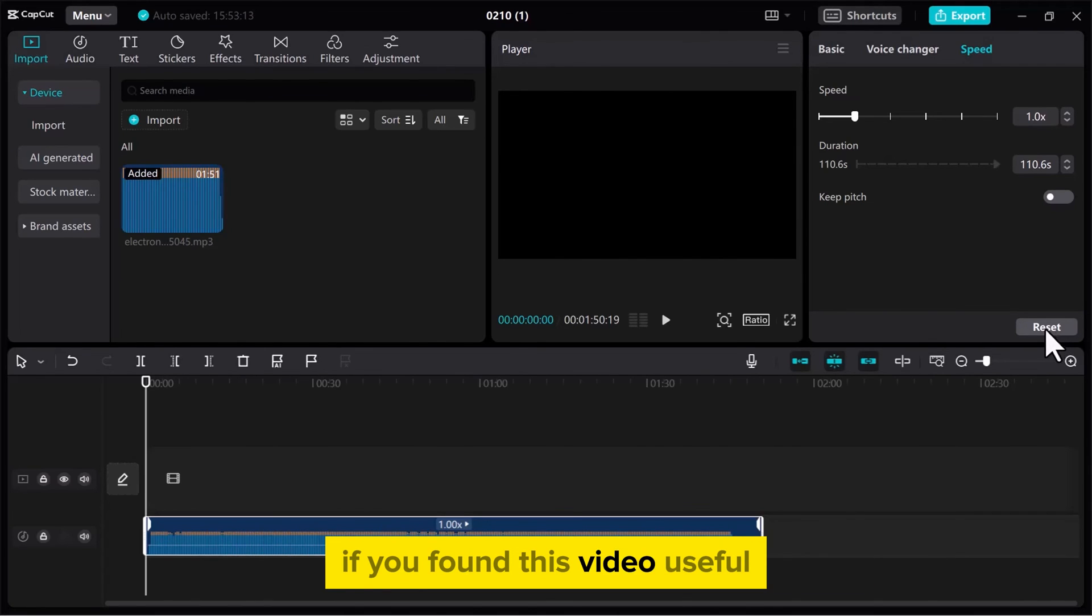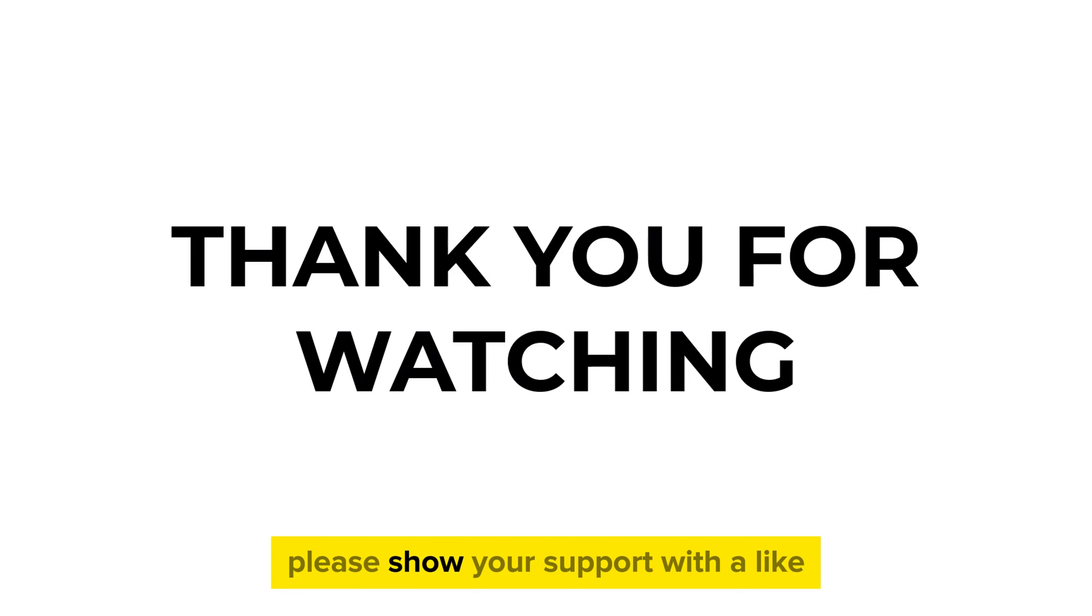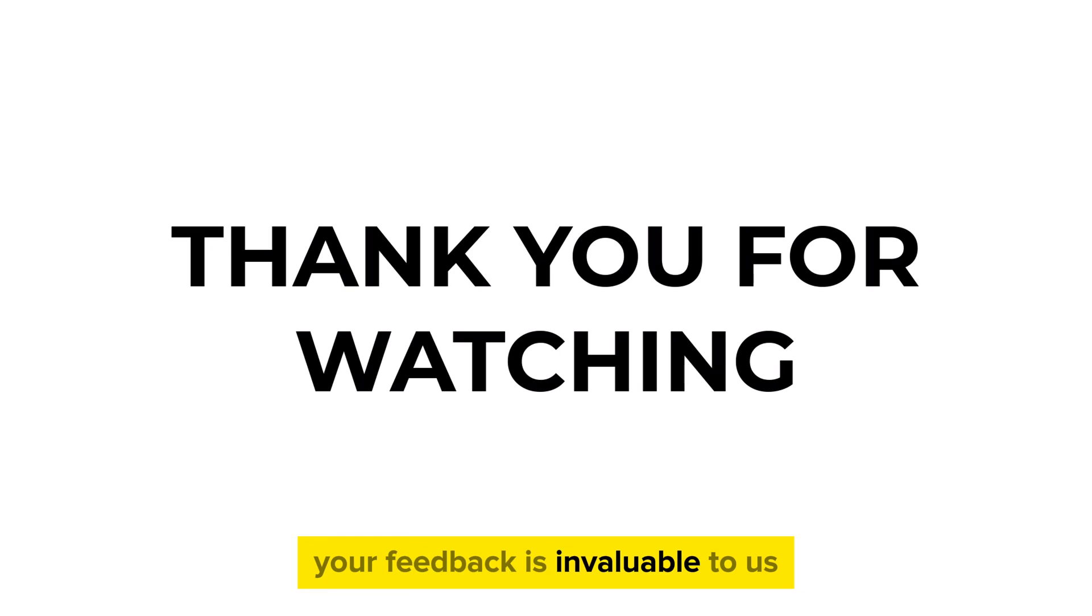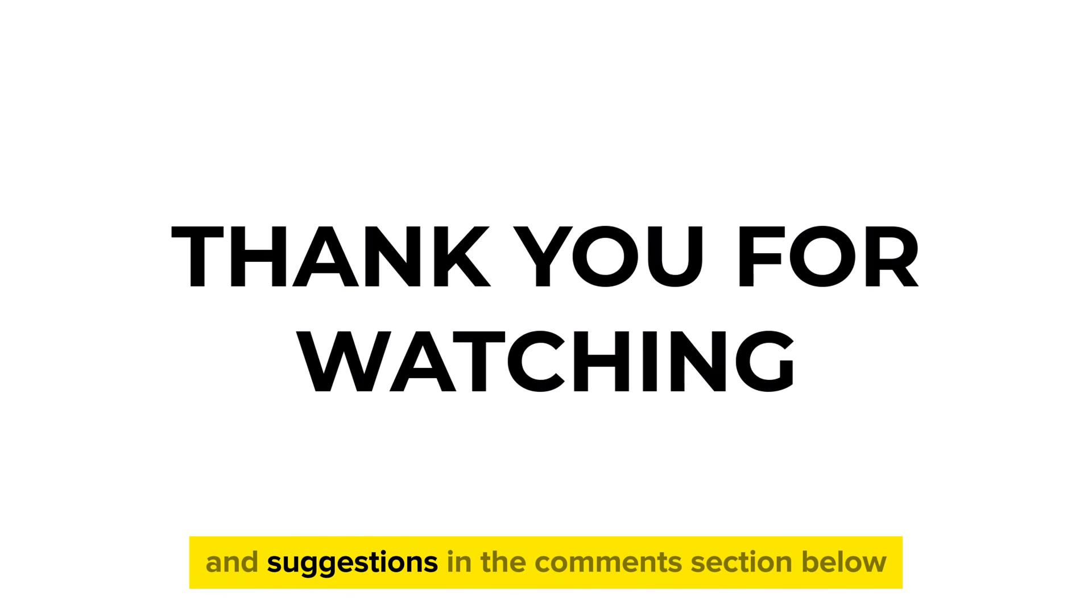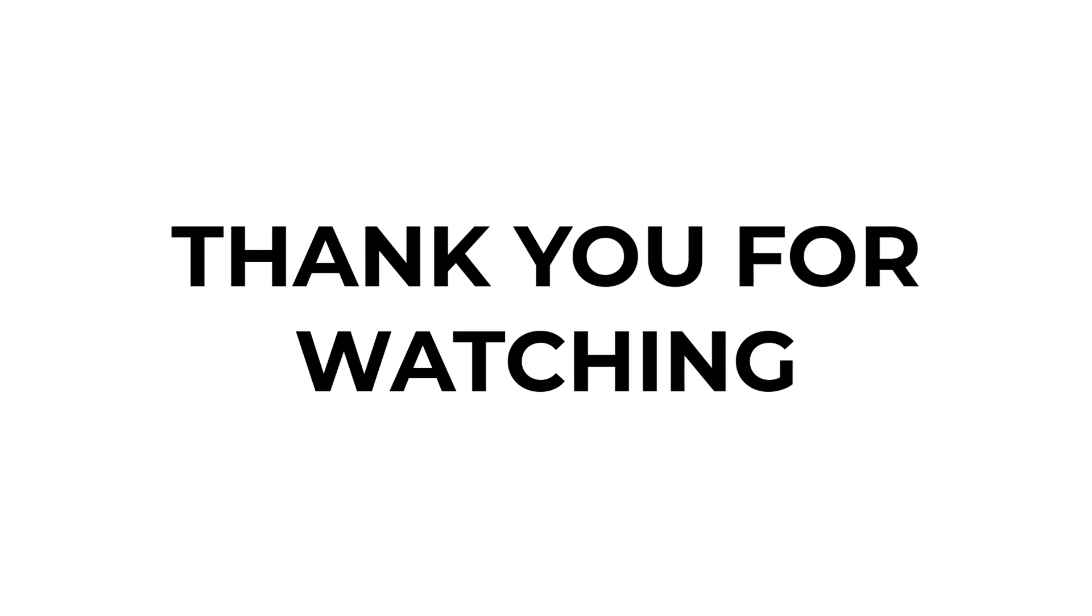If you found this video useful, please show your support with a like. Your feedback is invaluable to us, so feel free to share your thoughts and suggestions in the comments section below. We're eager to hear from you.